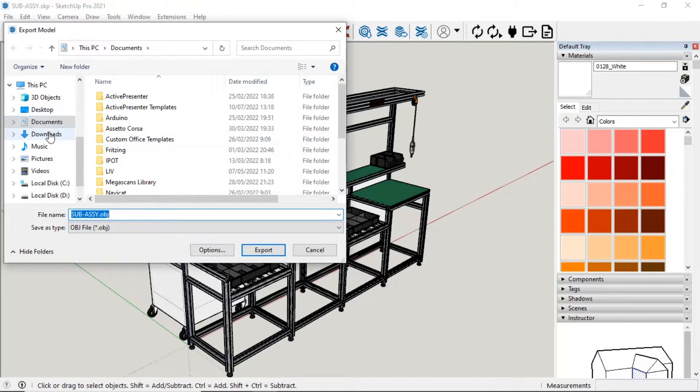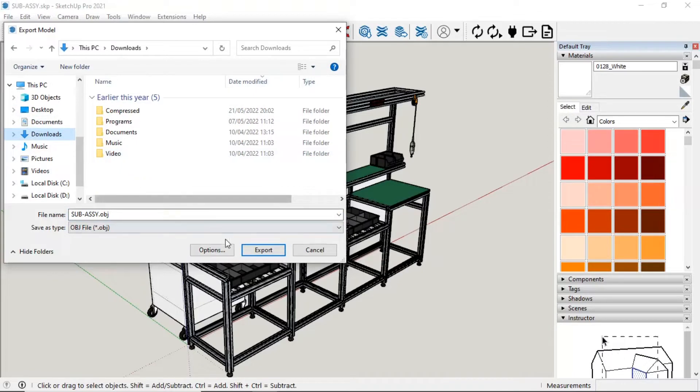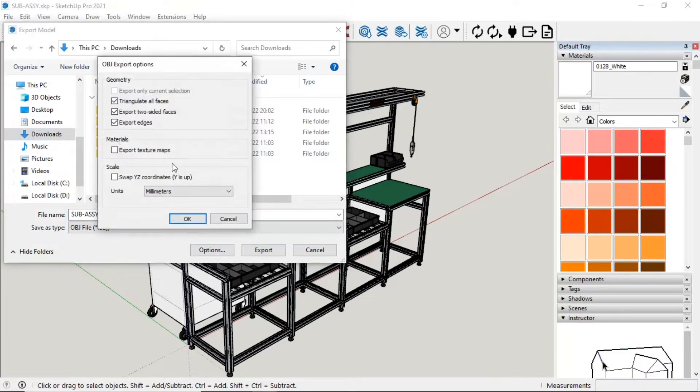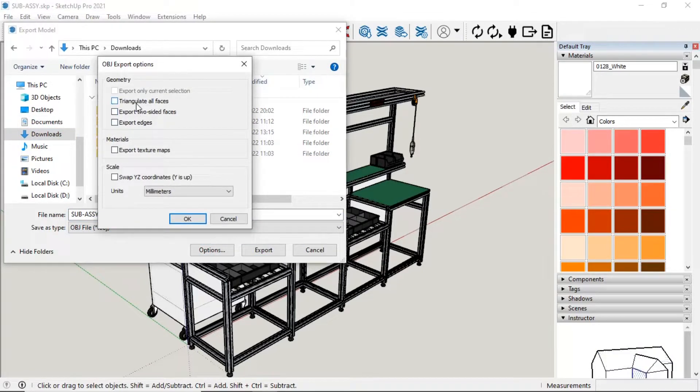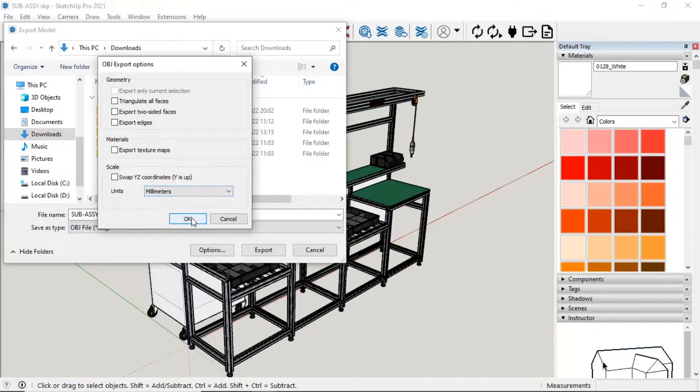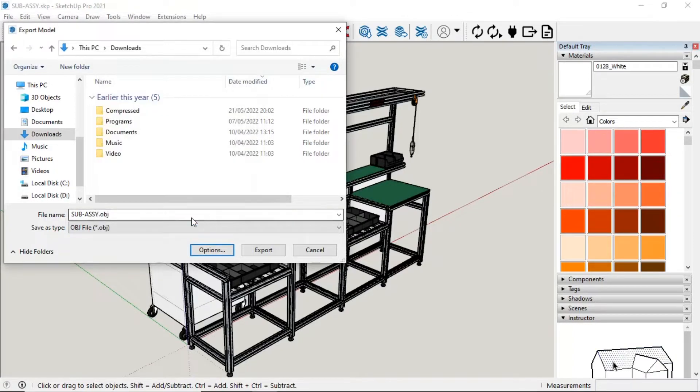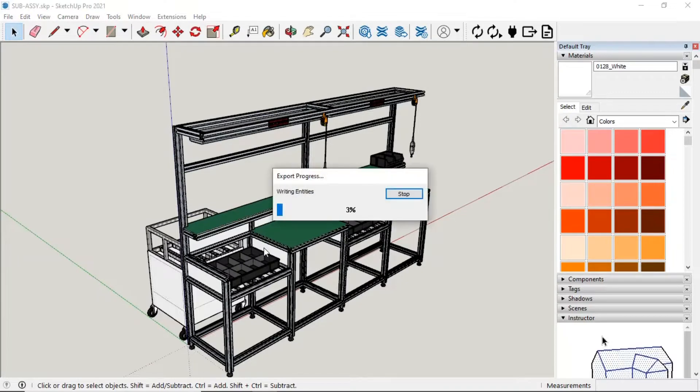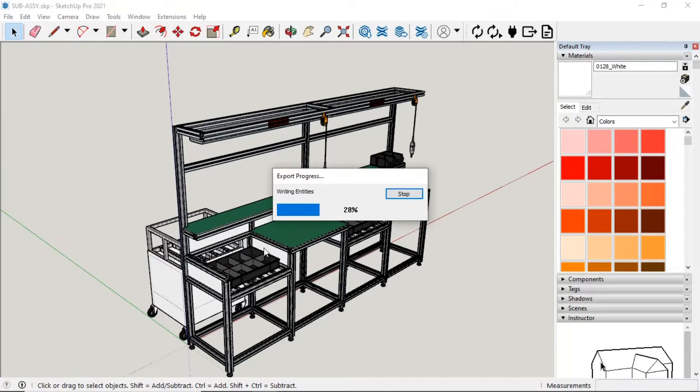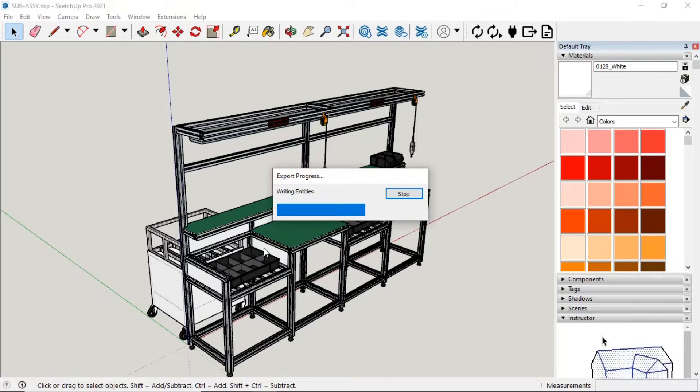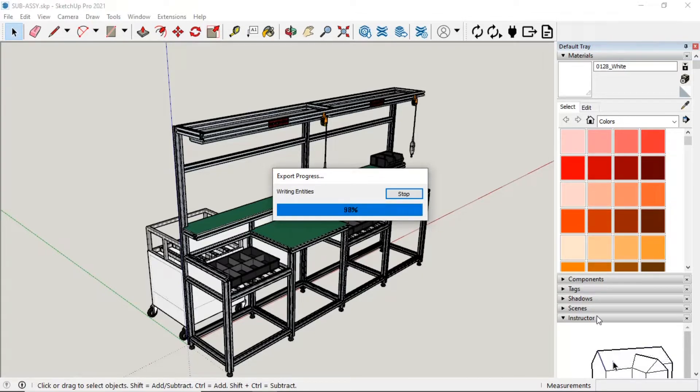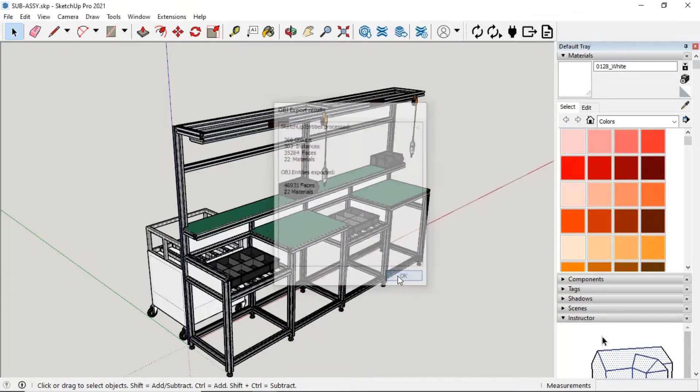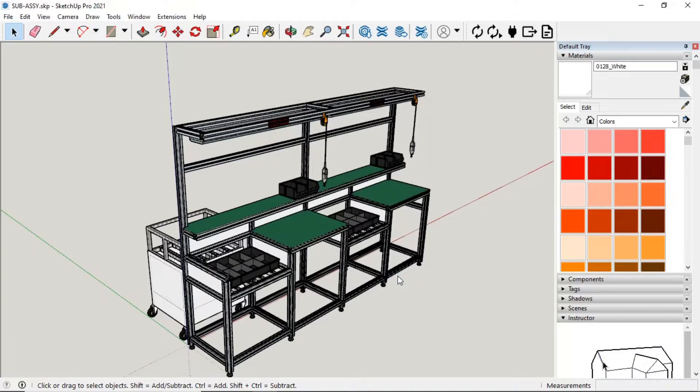Browse the destination location, then click Options button, set the option, and then click Export button. Import from SketchUp to OBJ format file done.